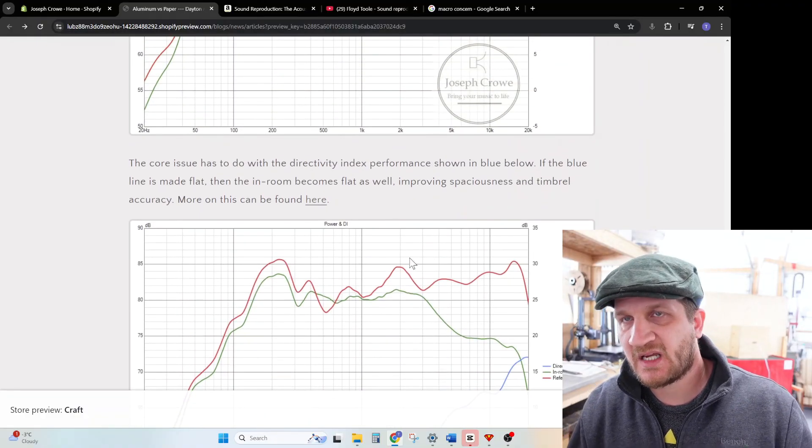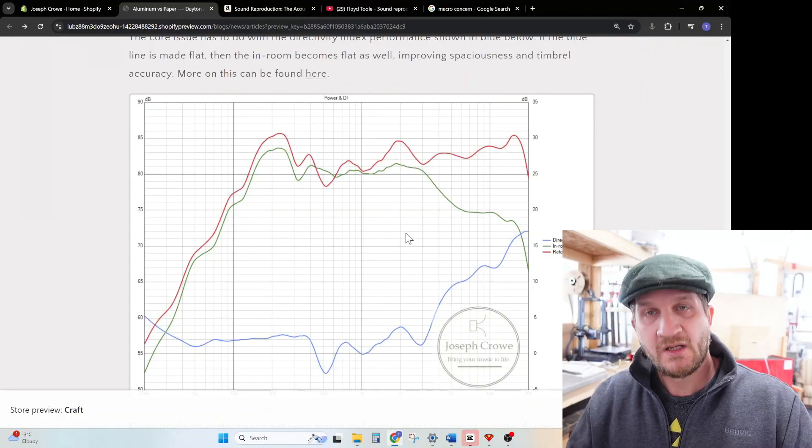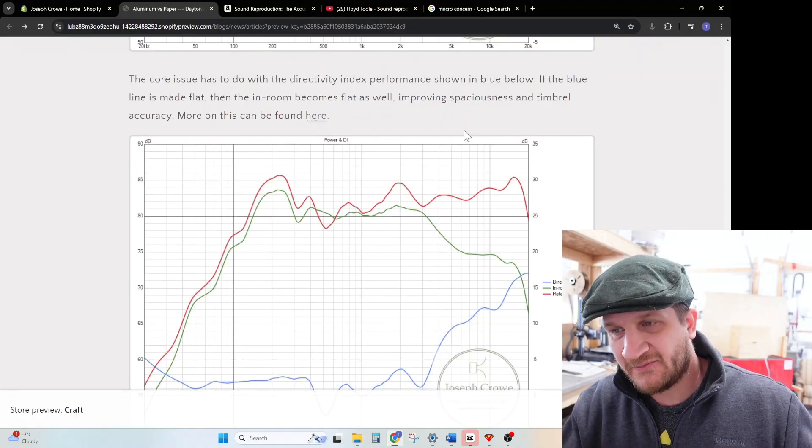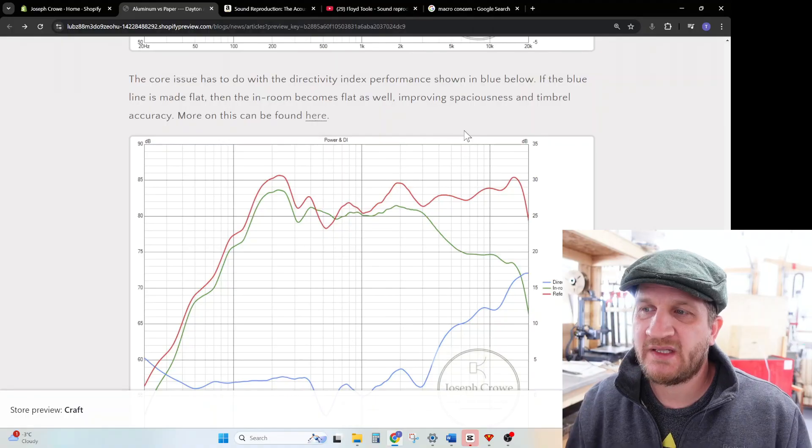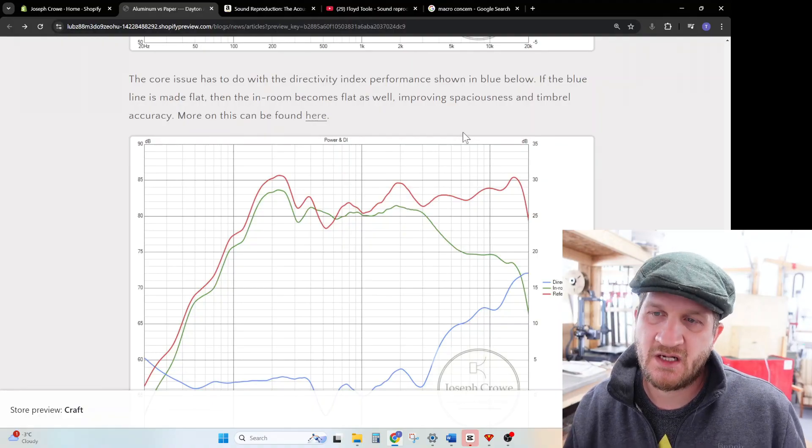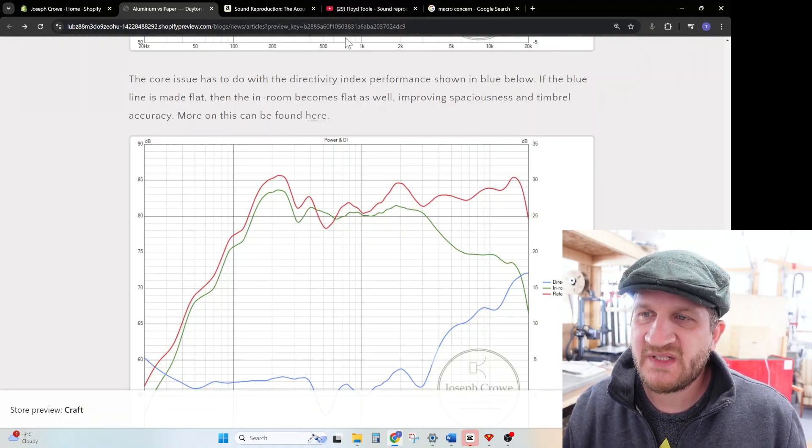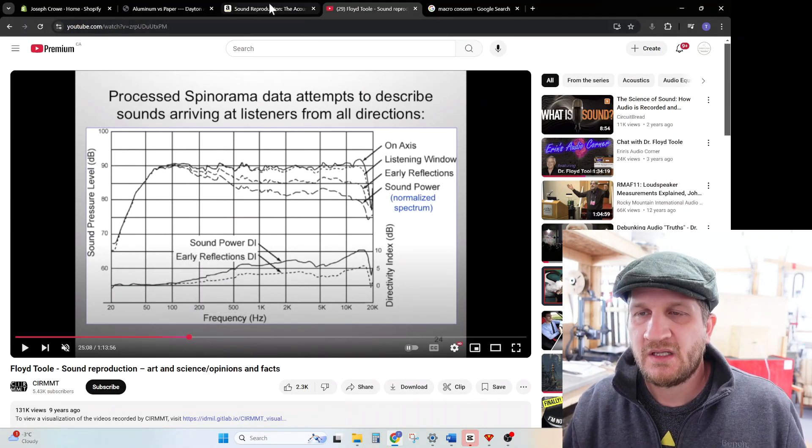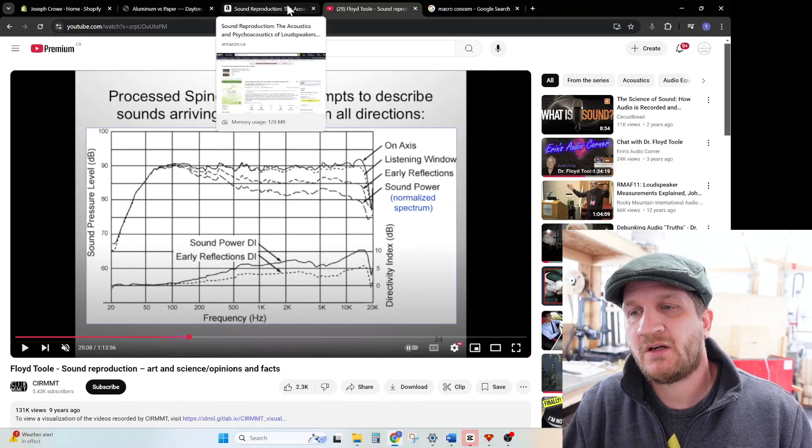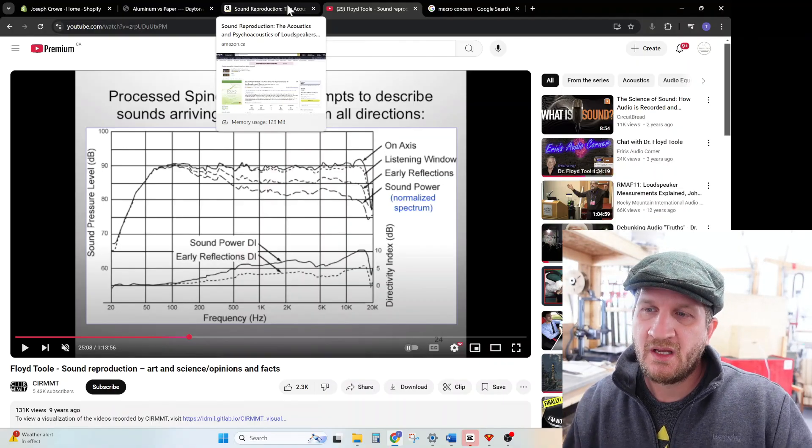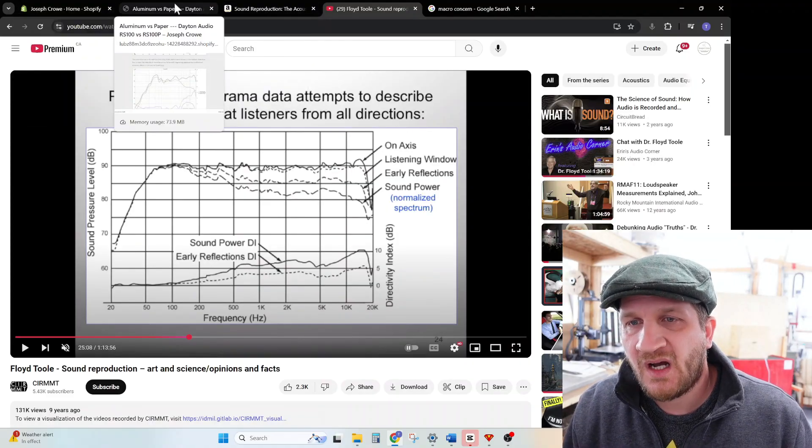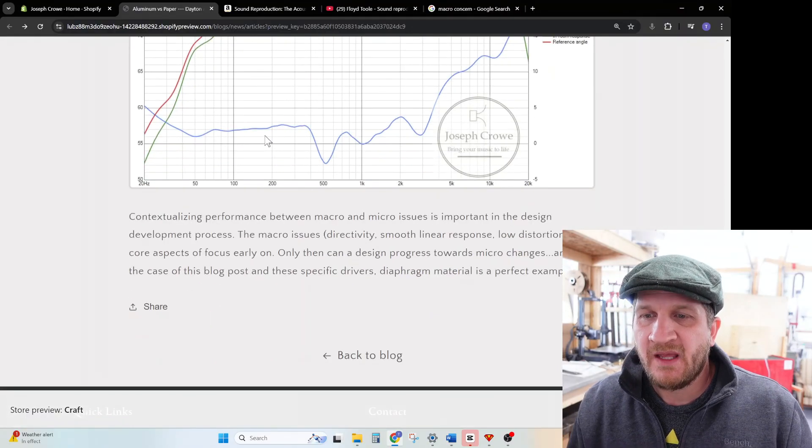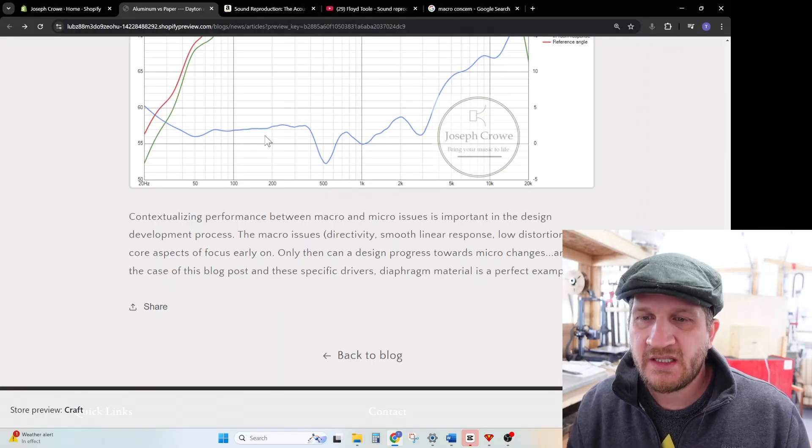This is expected with full-range drivers, but it's clearly shown as a visual representation of the driver. If we were somehow able to flatten this blue curve, widening the off-axis coverage, then we would see an improvement in spaciousness as well as timbral accuracy. This is what Floyd Toole touches on. I'll post a link to the video—I've jumped ahead in his video to the 25-minute mark just where he talks about how we're going to perceive the sound in the room. I'll make a video on this as well in terms of how to interpret these results in Vituix CAD and how to bring them in. I'll do a separate video on that. But for today the point being is that contextualizing performance between macro and micro issues is important in the design development process.